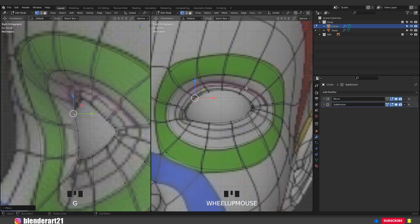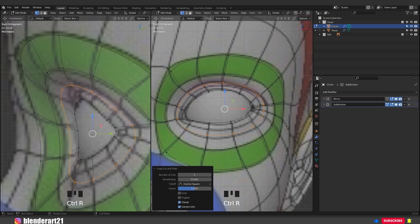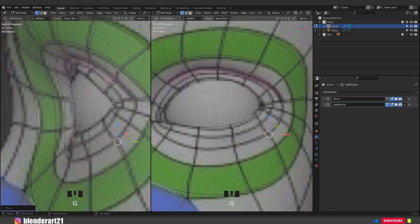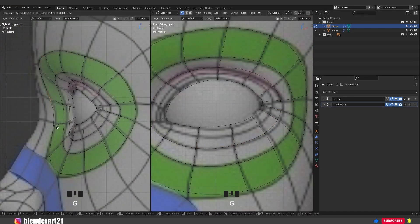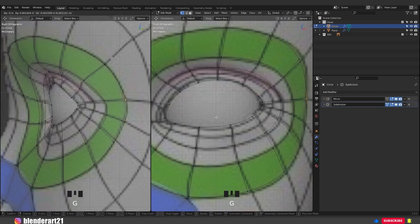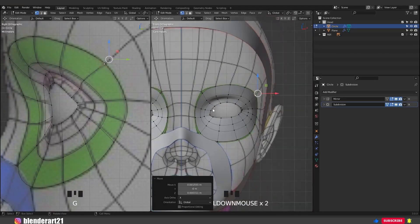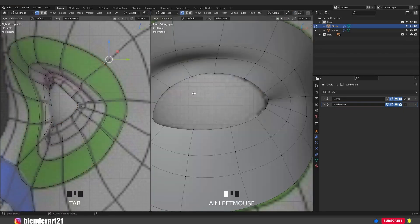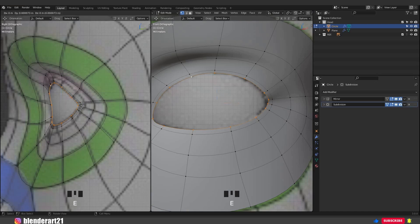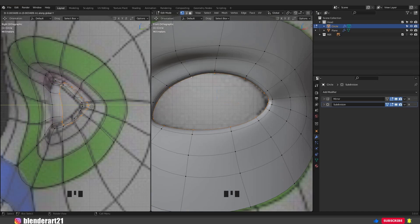Hit Ctrl R to add a loop cut around there. Of course, we need to place the vertices along the lines from the side and from the front. In the 3D viewport, we have the simple shape for the eyes. Hold Alt, select this loop and hit E Y to extrude along the Y axis. S and scale it a bit.